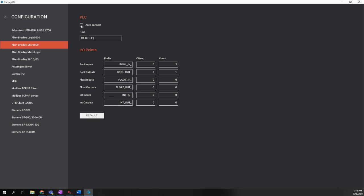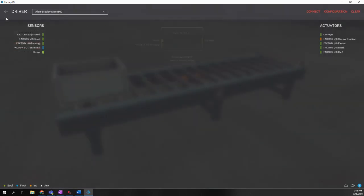You could choose to auto connect. I'm going to keep it unchecked. Auto connect would basically have Factory I.O. try to automatically connect to the Micro H20 controller whenever it opens up the project. We will hit the back arrow to go back to the previous screen.